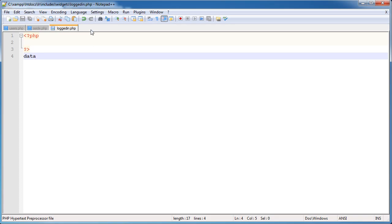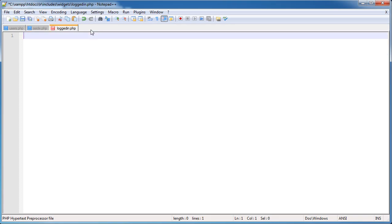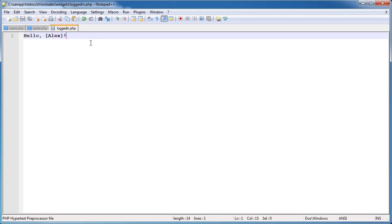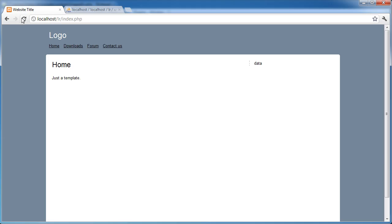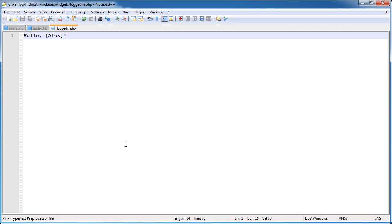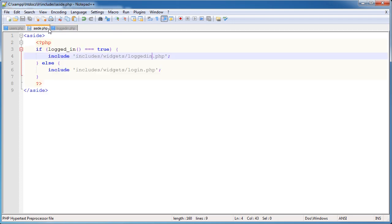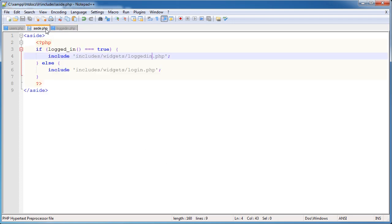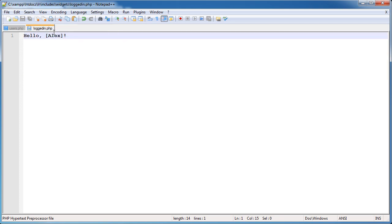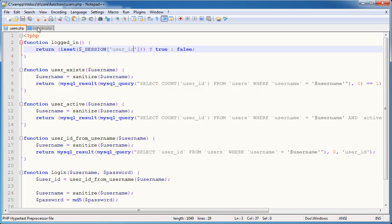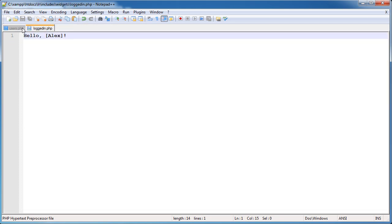So what we want to do is we want it to look something like this, hello and then Alex. So this is going to be the username here. So we want to replace this value eventually. And we don't need to worry about any checks, if logged in, just simply for the fact that we're including this if the user is logged in. So we can go ahead and get rid of this aside.php file now and we're going to focus on creating this function and outputting it in this file.